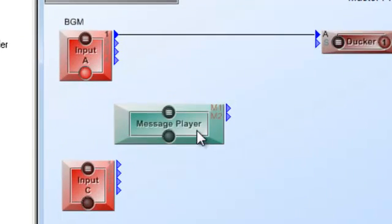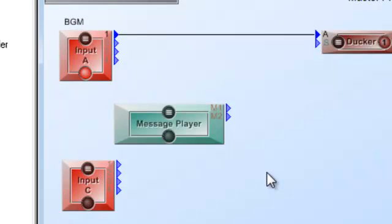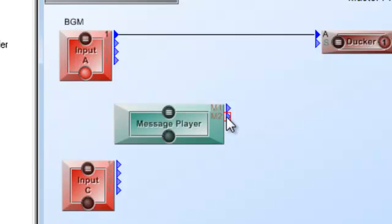If you notice the other thing about the message player is I have two output nodes, that is because the message player within the UAP can actually play two simultaneous messages as well as you can route some messages to go out one output node and you can route some messages to come out of the second output node.